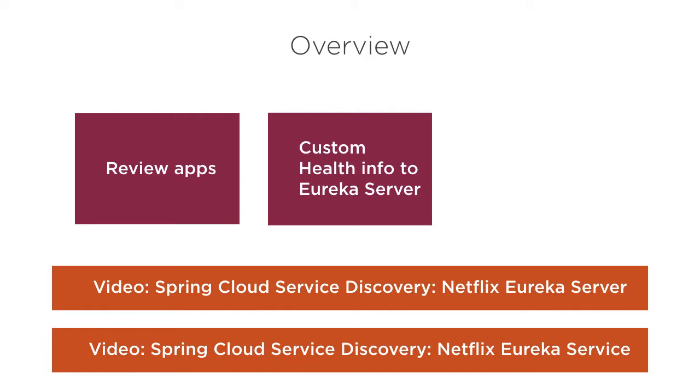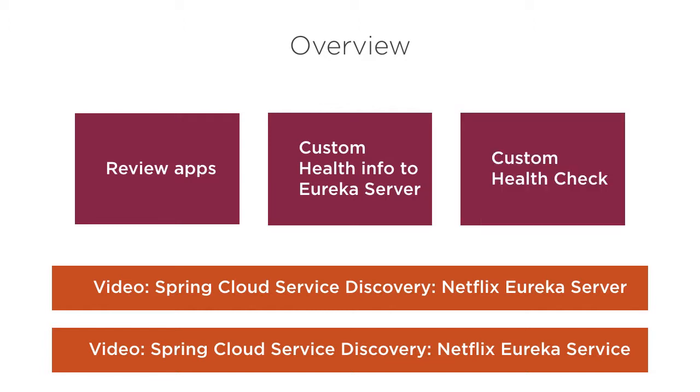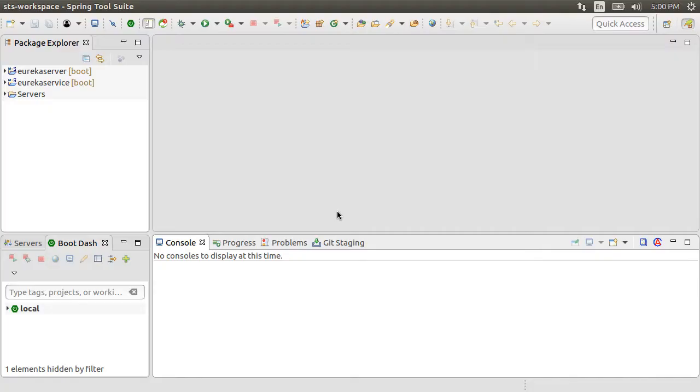We will see how to send the custom health information along with the heartbeat to the Eureka server. We will create a custom health indicator. Say our service needs access to a file system folder for it to work properly. We will create a custom health check for that. Then we will remove the folder access and see how the service indicates to the Eureka server that it is down.